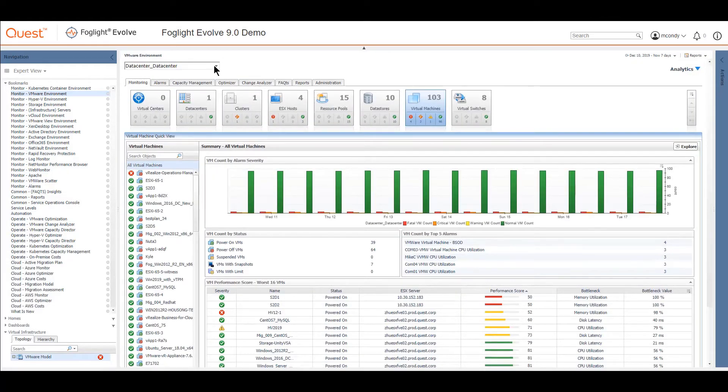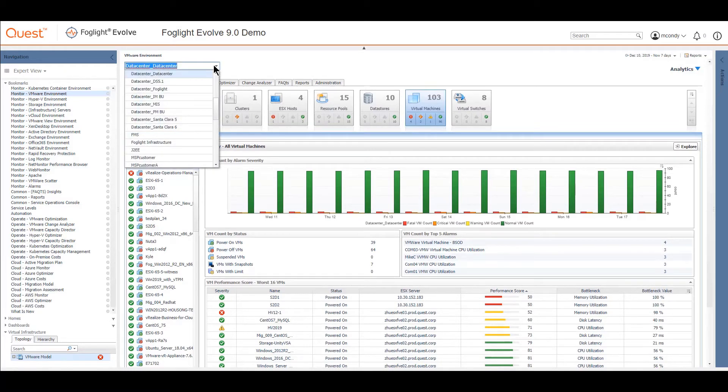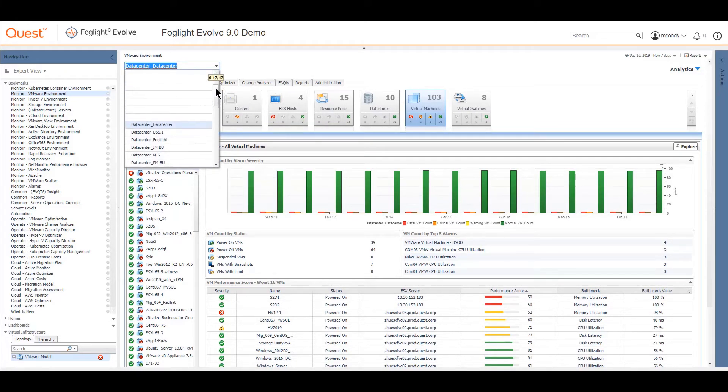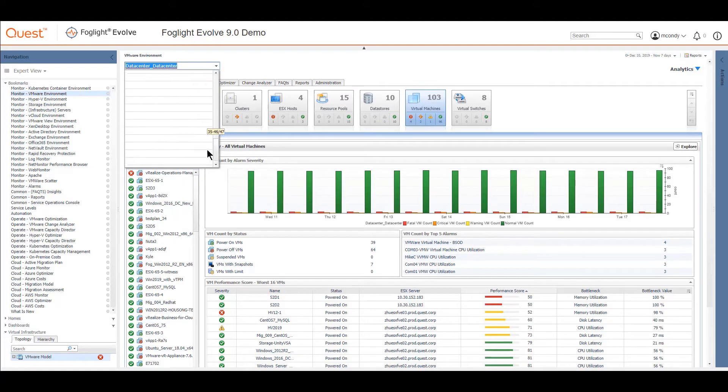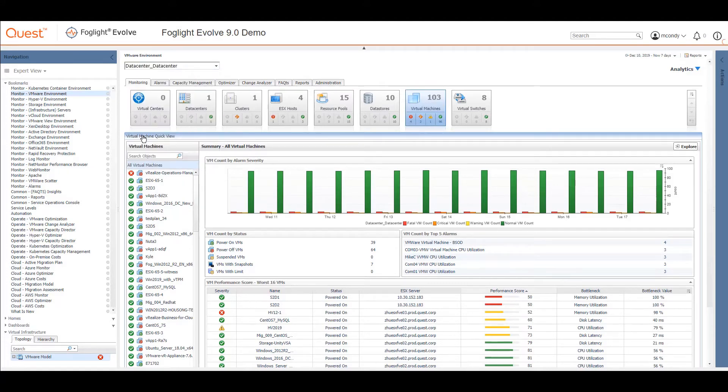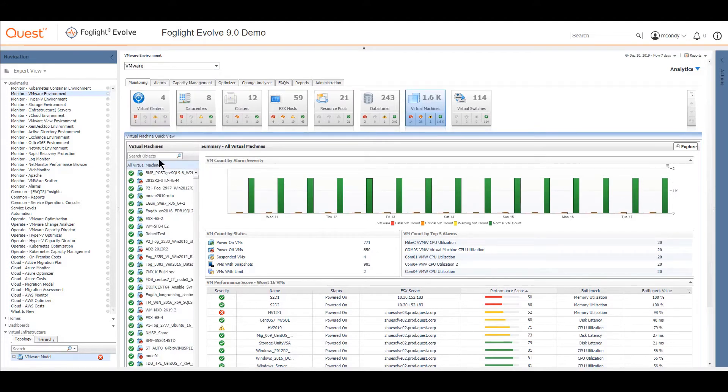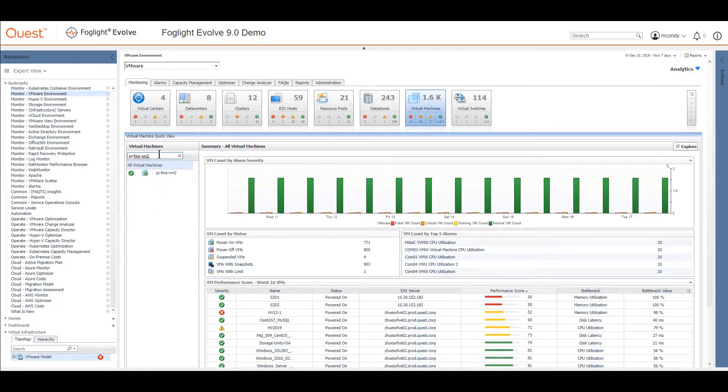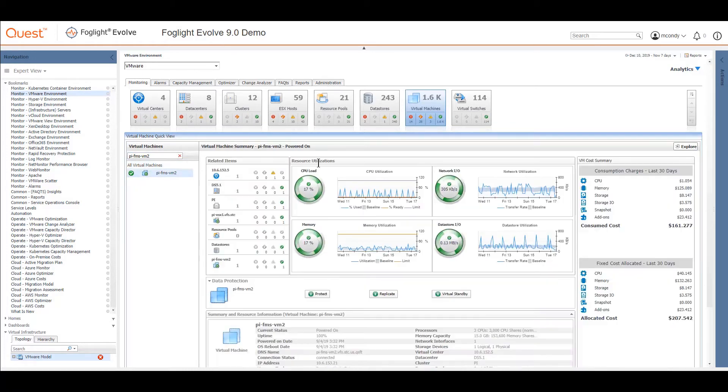I'm going to go back to the whole VMware environment through this subset that I was looking at. Now that I'm here, I'm going to search for a particular virtual machine just to show that I can. You can see the list filters as I went, and I found an individual virtual machine.